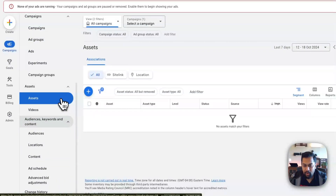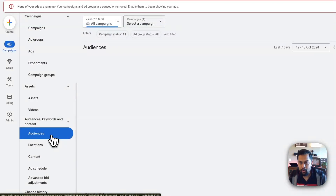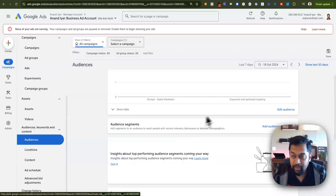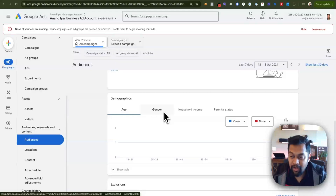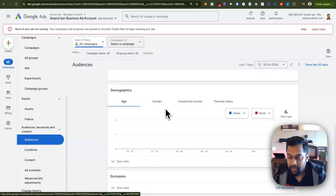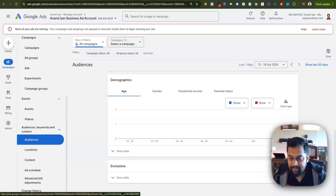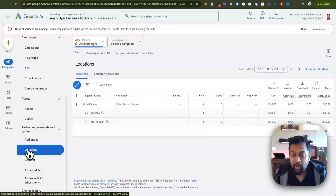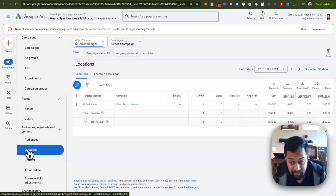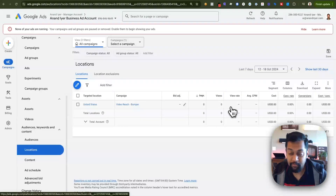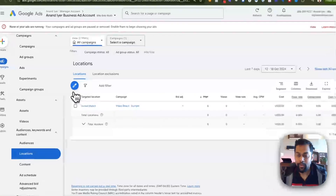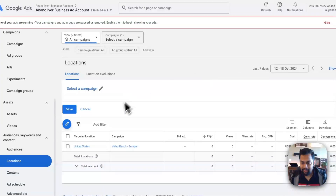Under Audience, Keywords, and Content, you can audit your audiences — add more signals, expand audiences, or check if you're targeting the right demographics and exclude certain audiences. Location audit is super important: if you want to target specific users from a certain location, state, or zip code, but you're seeing clicks, views, and impressions from totally different locations, that means there's a mismatch. You can select the campaign and make changes to fix it.